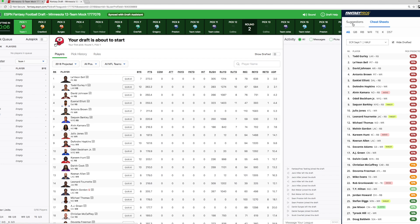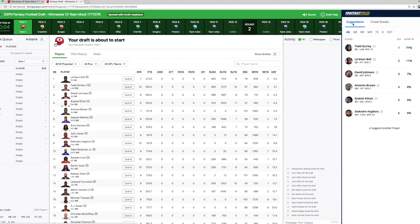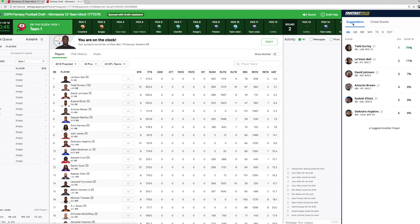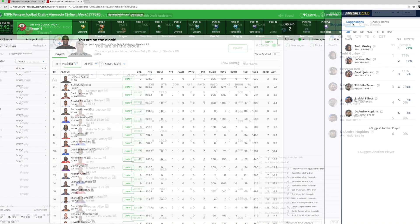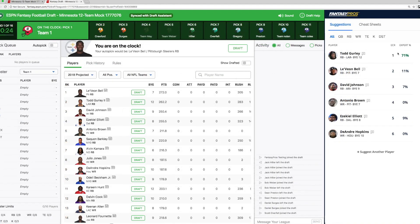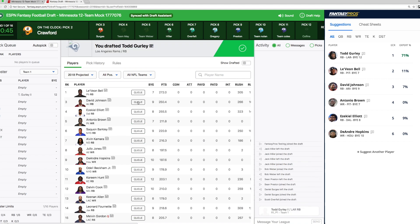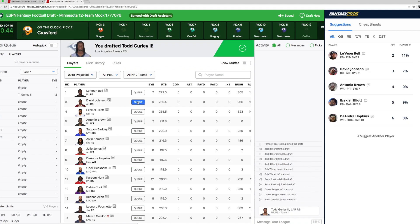As a reminder, the draft assistant and draft wizard cannot pick for you. You must still make the pick manually. You can see here that the experts want me to pick Todd Gurley. So, I'm going to go ahead and draft Todd Gurley. And there we go.